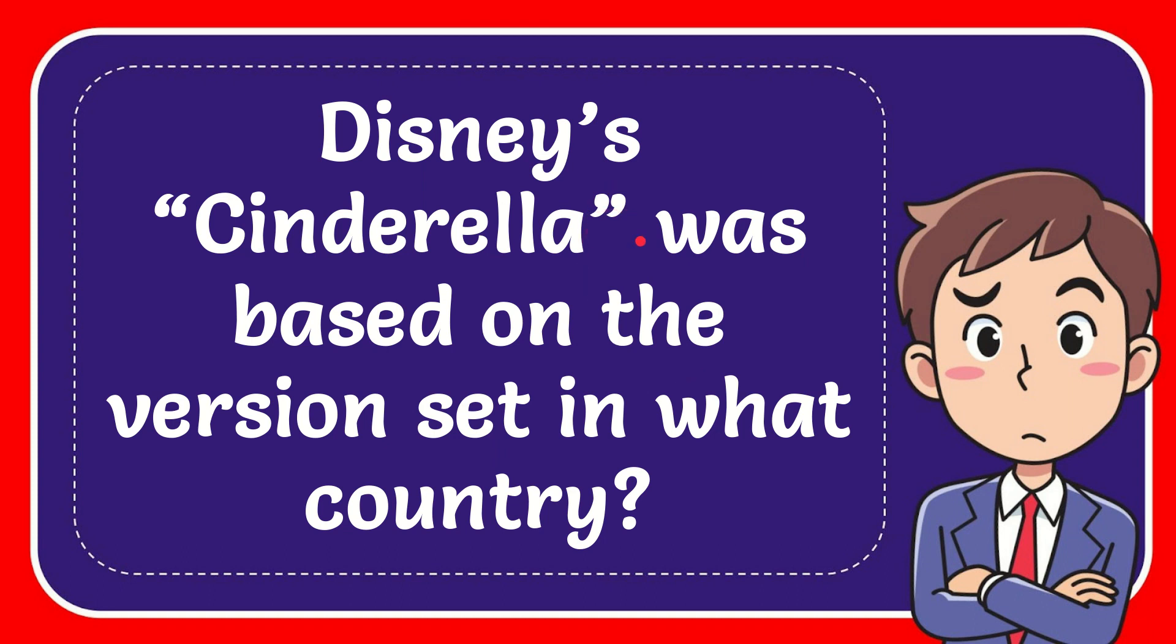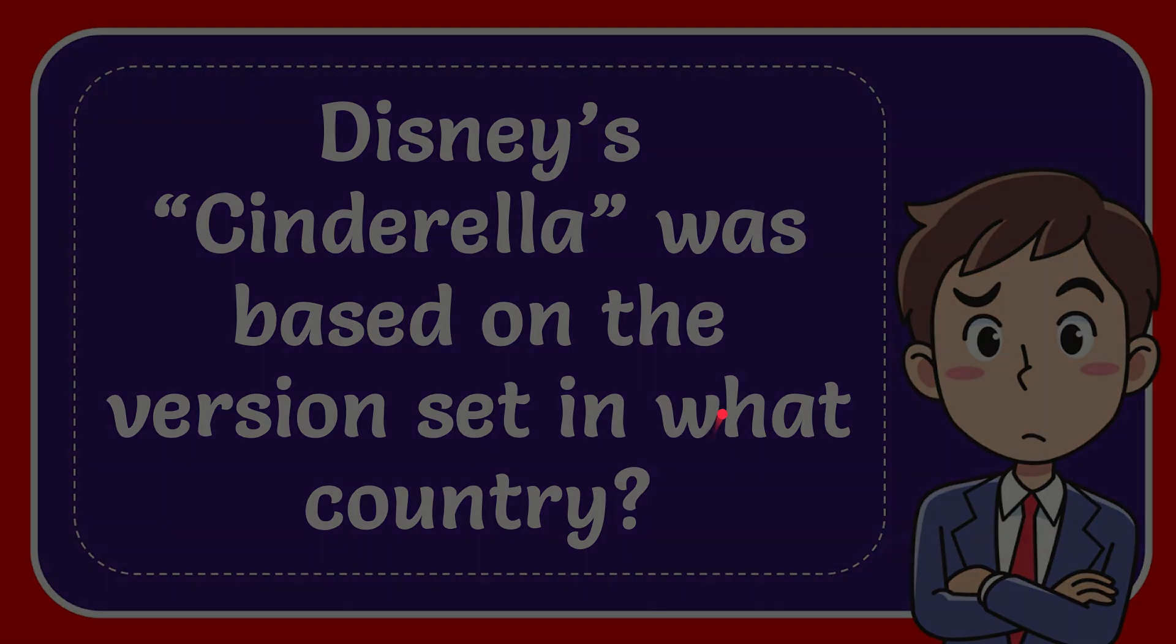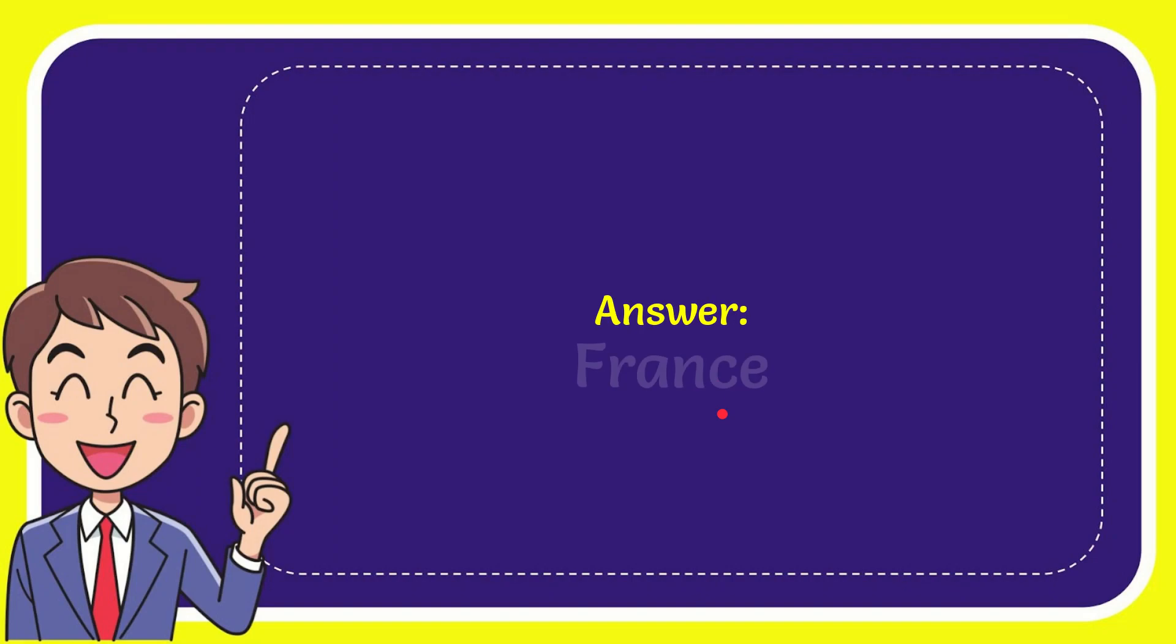In this video I'm going to give you the answer for this question. The question is Disney's Cinderella was based on the version set in what country. The correct answer for the question is France. So that is the answer for the question, France.